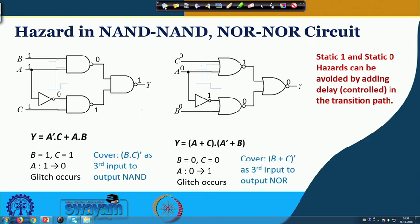One might also note that if a delay equal to the inverter's propagation delay is introduced in the direct path, the hazard can be avoided. Similarly, adding a buffer providing the appropriate delay can help, but one must be careful that the delay is added in the correct amount — otherwise it will not help the situation. It is better to cover using the redundant term method, though adding delays can also avoid it.